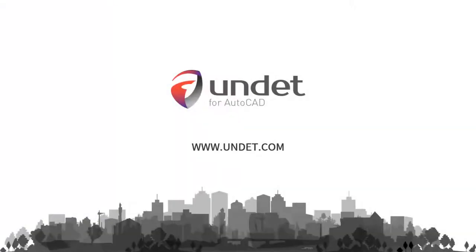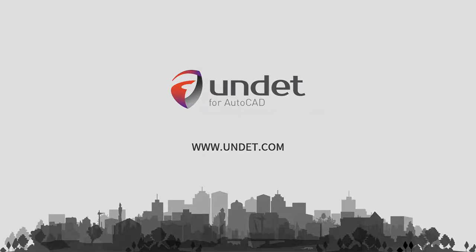For more info subscribe our channel or visit our website at www.undet.com.